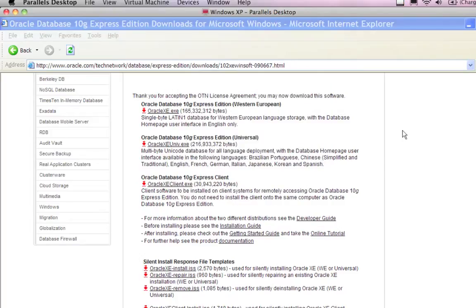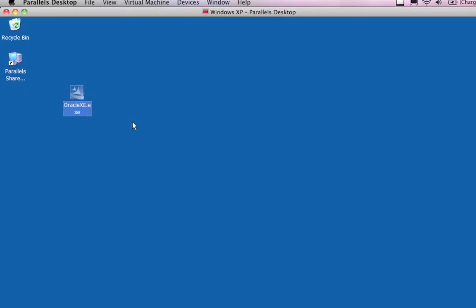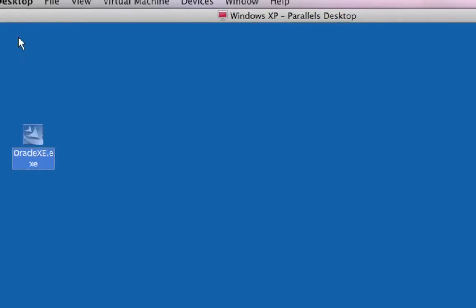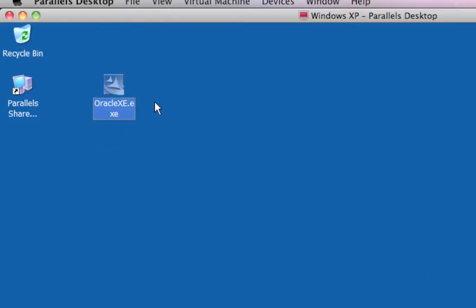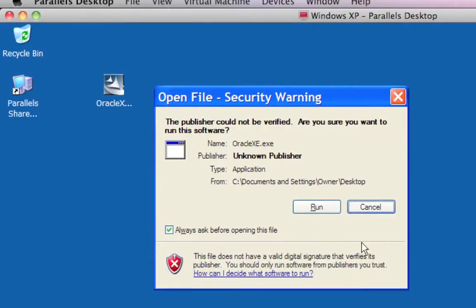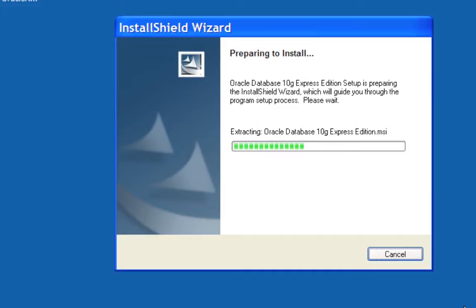My download completed. I'm going to press Close, close my web browser, and on my desktop here we have the Oracle XE file I just downloaded. That other file was from an earlier 11G attempt, so I'll get rid of it. This file is called OracleXE.exe. I'm going to double-click on it and run through the install so you can see how it's performed. I'll select Run and now it is preparing to install, extracting Oracle Database 10G.